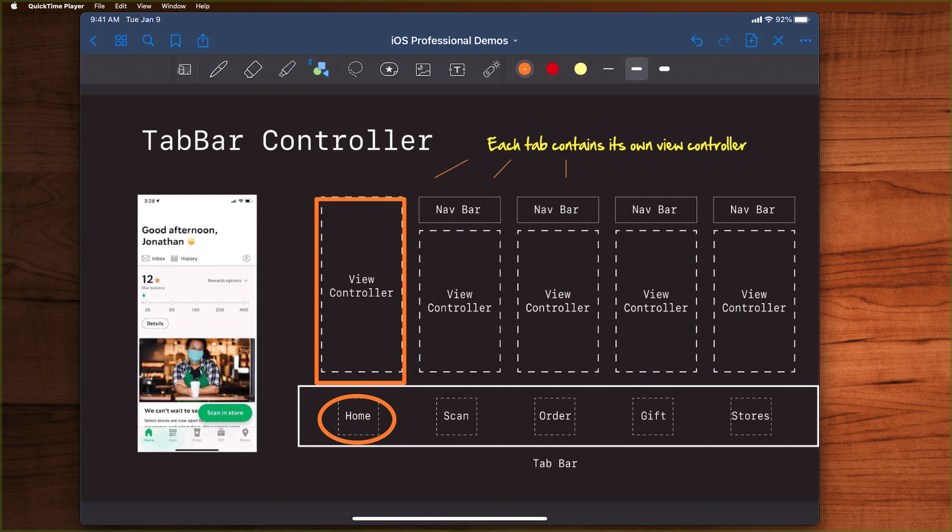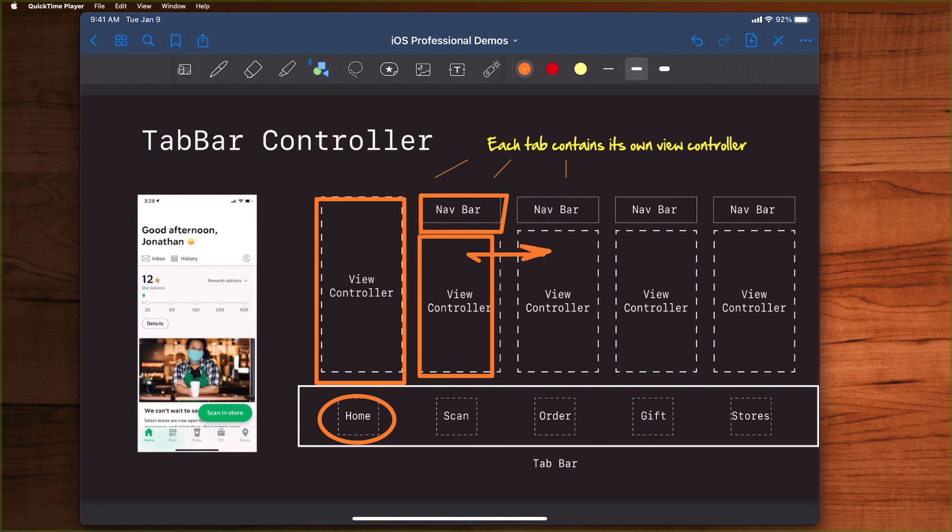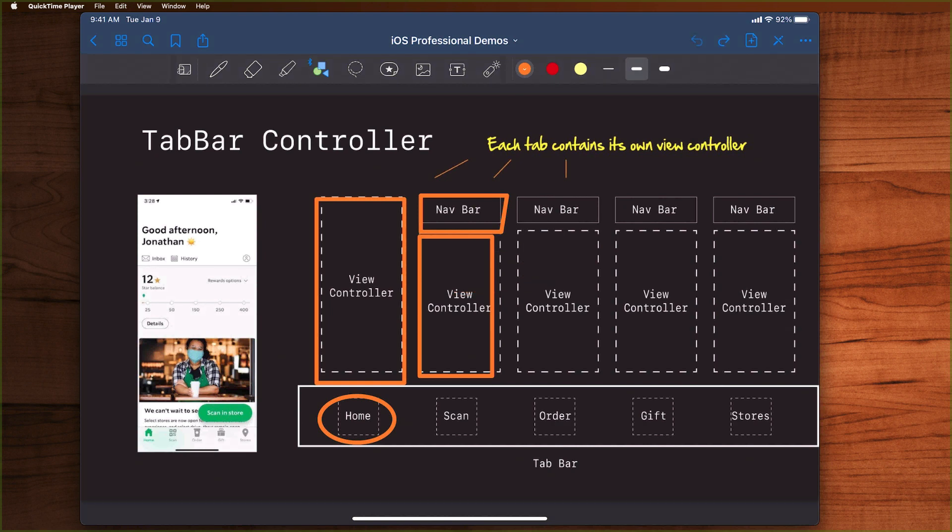Now what's interesting about this is you can actually make all sorts of combinations of view controllers in here. For example, this could be one view controller that's displayed in its entirety when you click home. This might be another view controller here, but this one might be embedded in a navbar, so you could go deeper and drill further into the view and then come back, doing all that navbar stuff—that navigation controller stuff we just looked at. Now these are really powerful controls, used all the time.